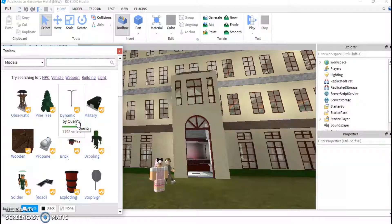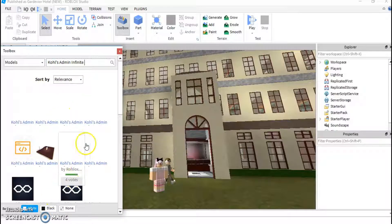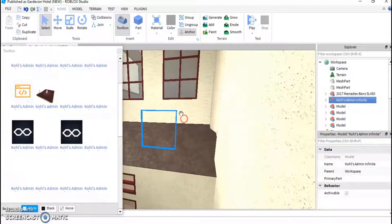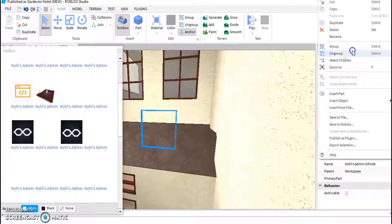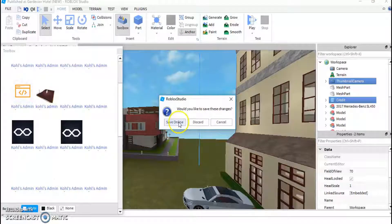Open up your toolbox and over here, in Models, type in 'Coles admin infinite' and it should come up with something like this. Just place it anywhere and then come over here and press Ungroup so that it's not visible. Now go to exit and save online.